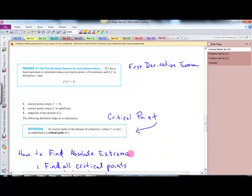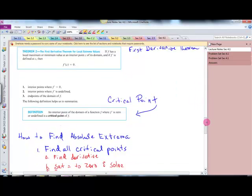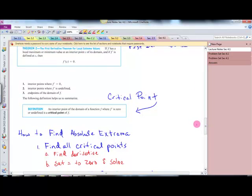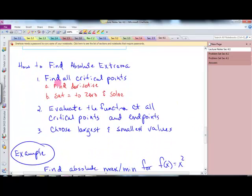The first derivative theorem: if f has a local max or min value at an interior point of its domain and f prime is defined, then f prime of c equals zero. So, to find absolute extrema, here's the process: find all the critical points by taking the derivative, setting it equal to zero, and solving. Then evaluate the function at all critical points and the endpoints, and choose the largest and smallest values.